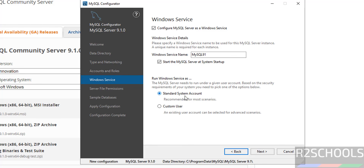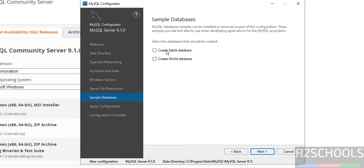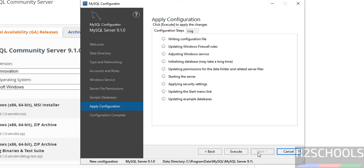This is the account for the MySQL service, so click on Next. Select 'Grant Full Access,' then click on Next. If you want to create sample databases, select those two checkboxes, otherwise uncheck them. Click on Next, then Next again. This is the summary — click on Execute.